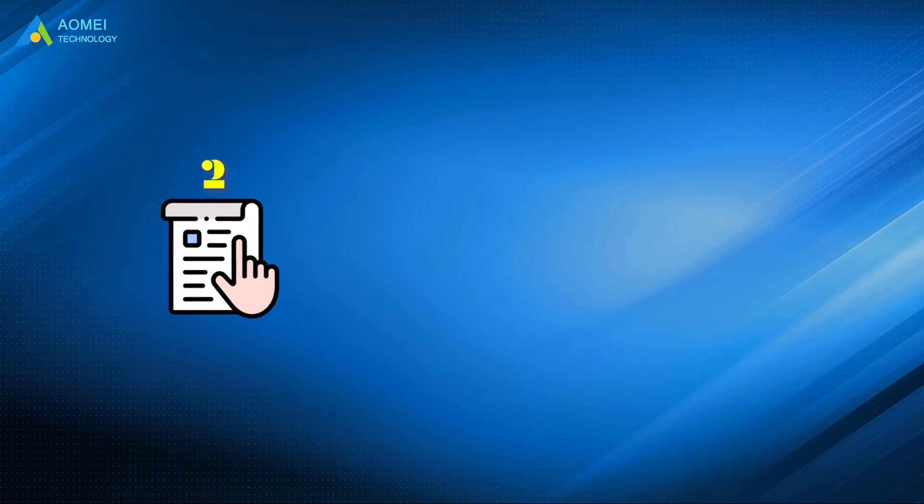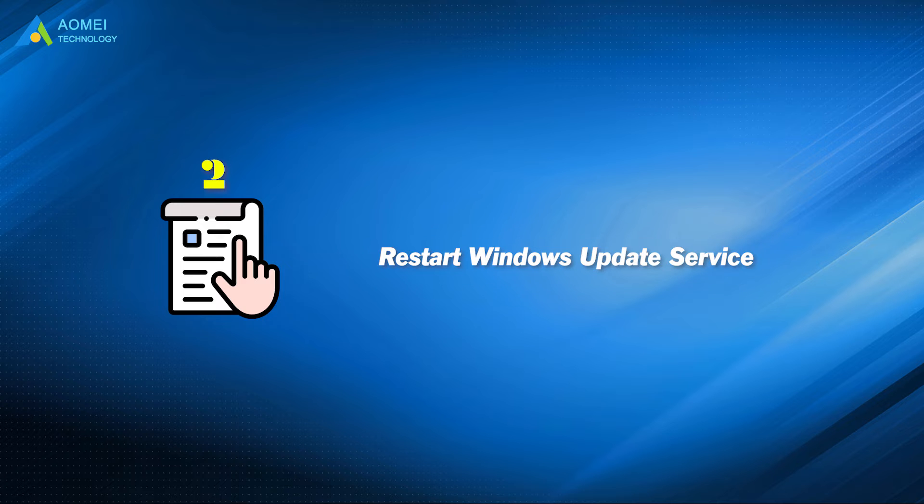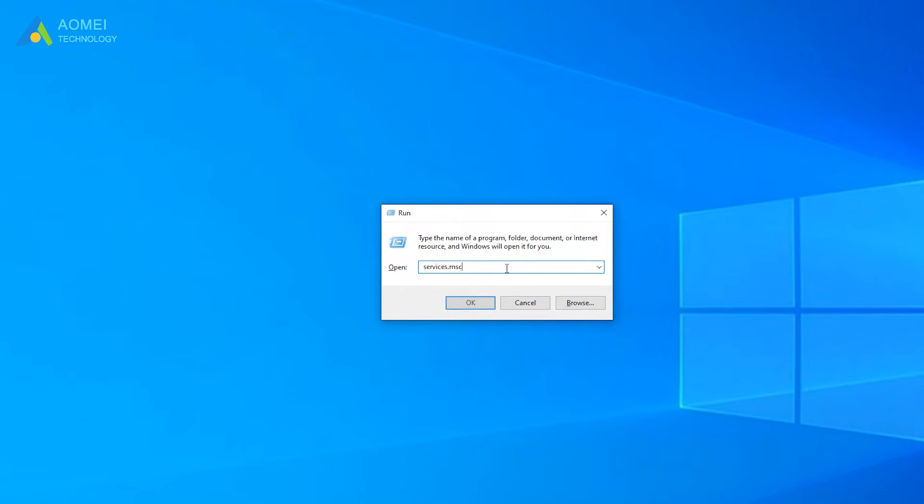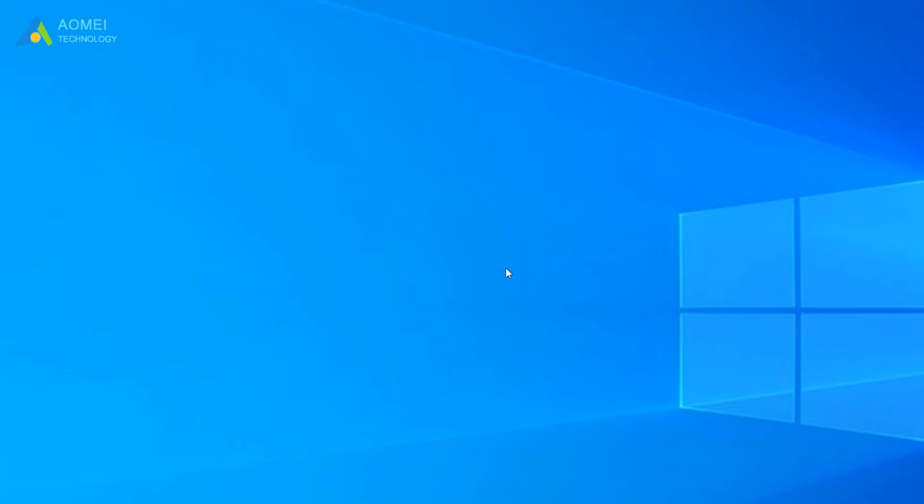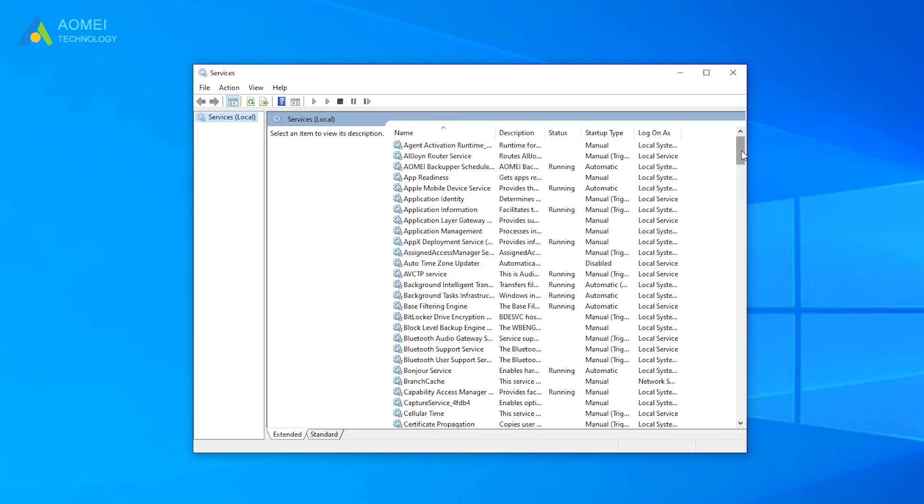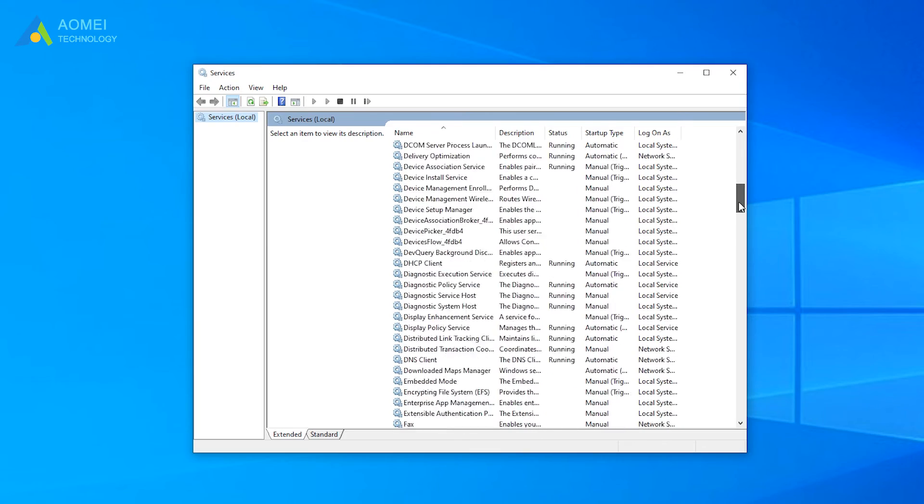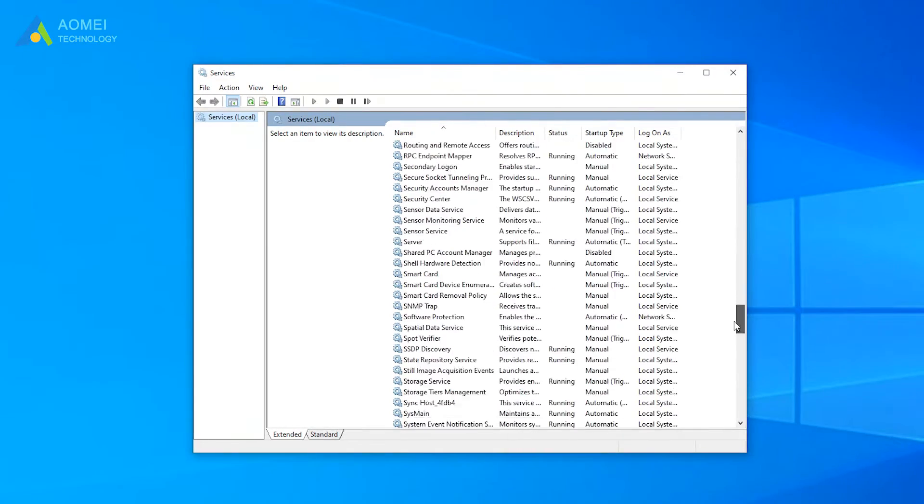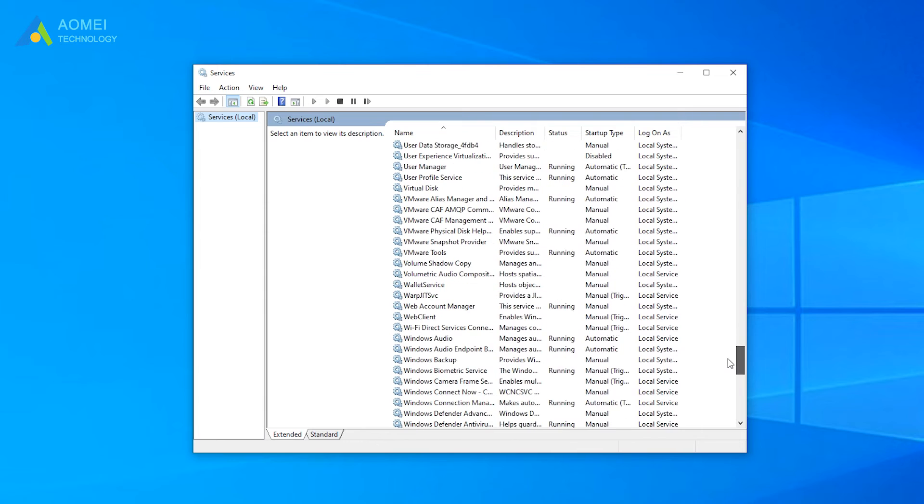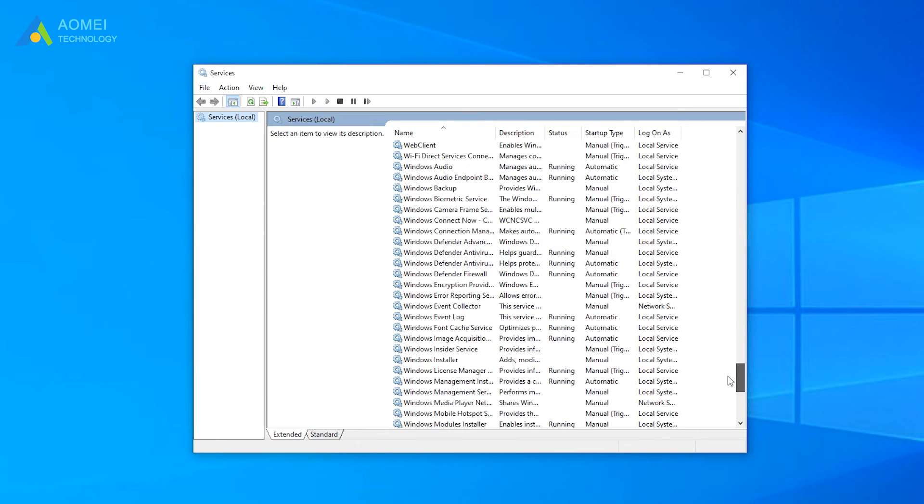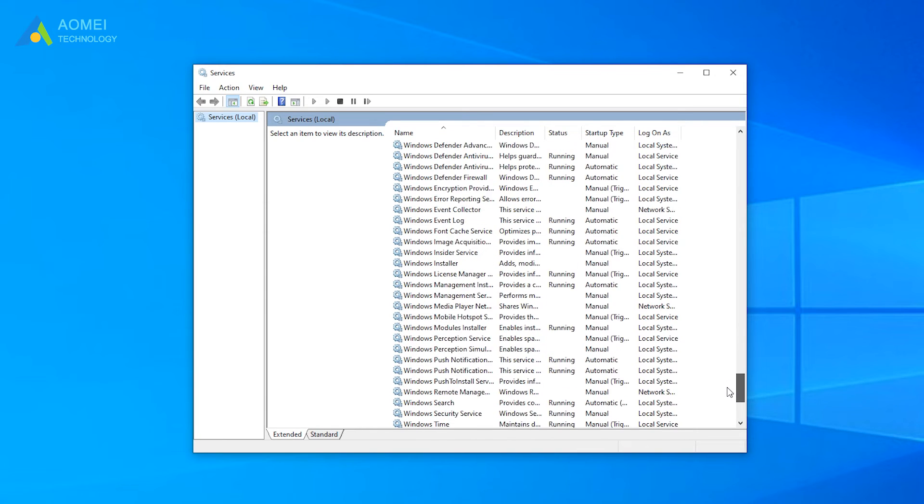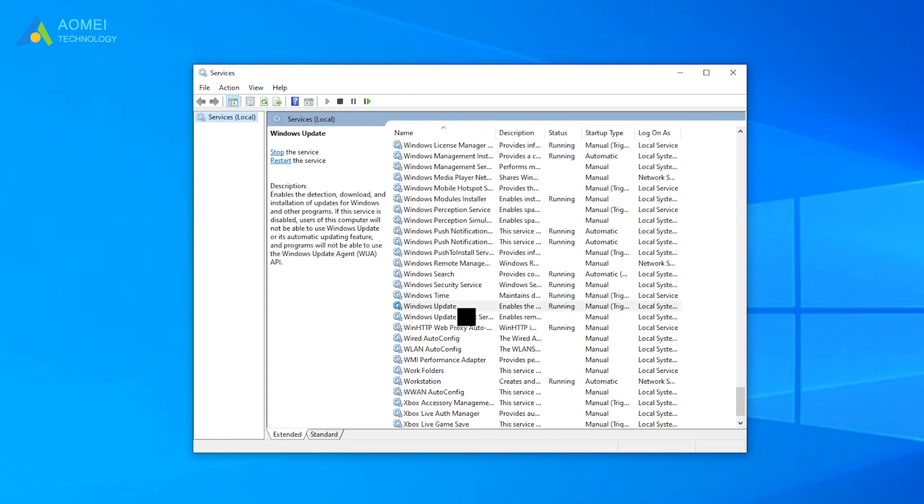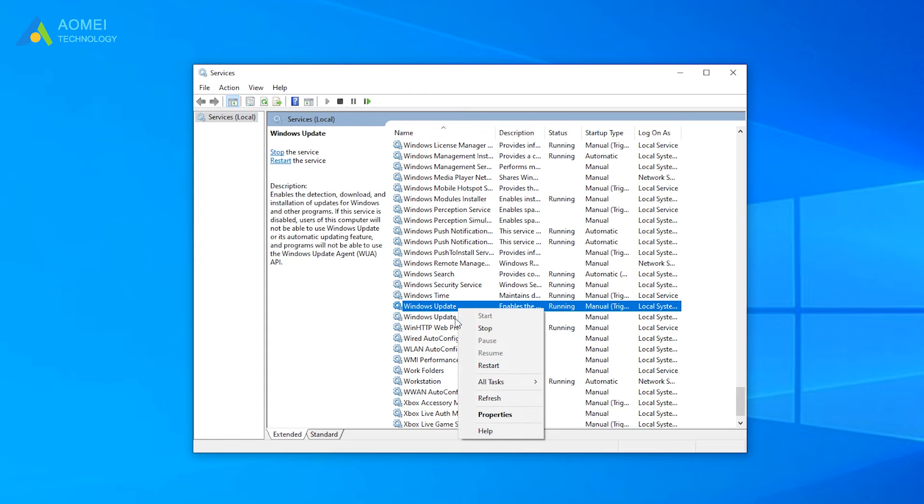Method 2: Restart Windows Update service. Type services.msc in the Run window and press Enter to open the Services window. Scroll down to find Windows Update. Right-click on it and select the Restart option in the drop-down menu.